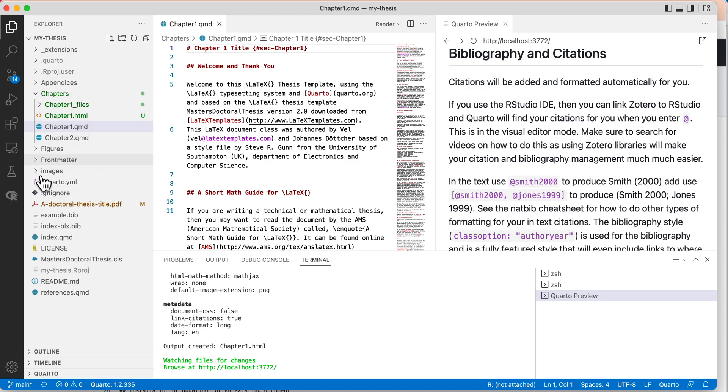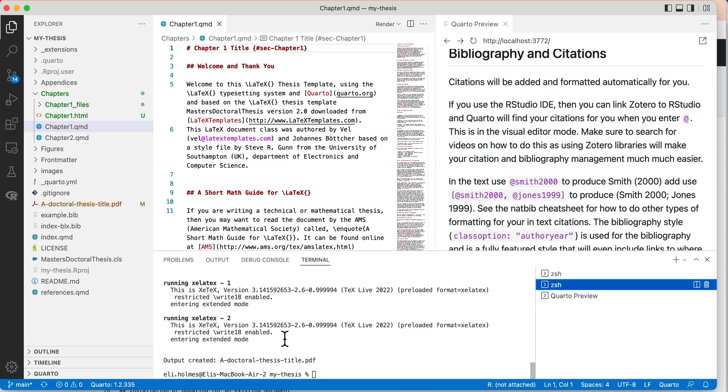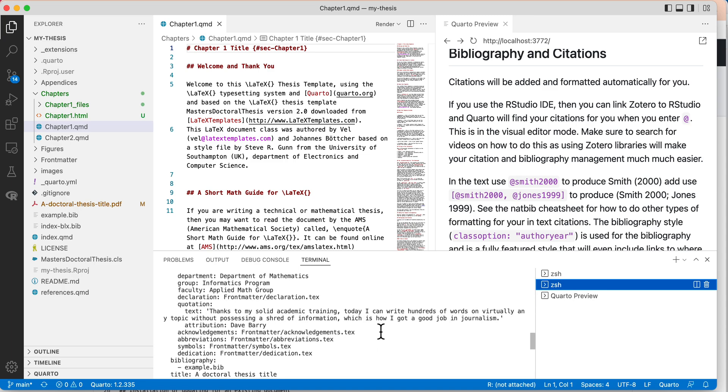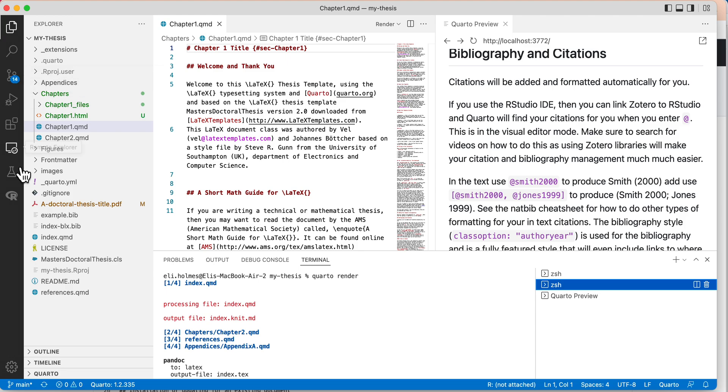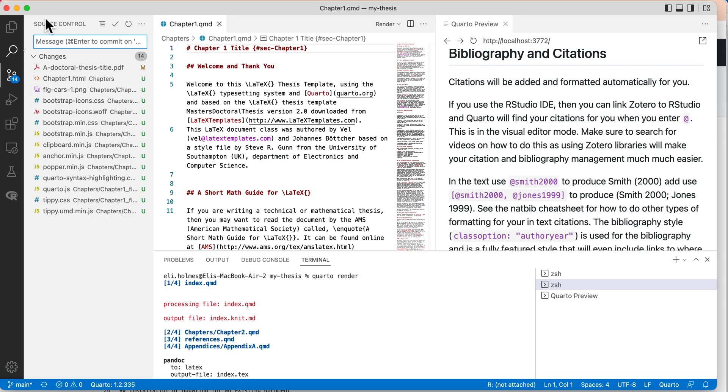If you want to see the PDF, you would do what I did before with the quarto render. One thing I was going to show is just how you would push your changes back up to GitHub. In Visual Studio Code you've got this little branchy looking thing here, so you go there.